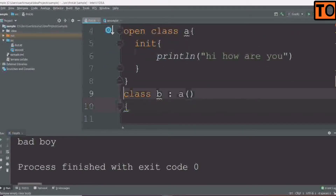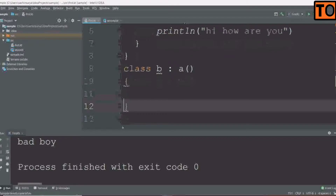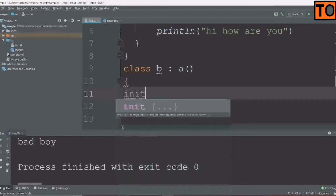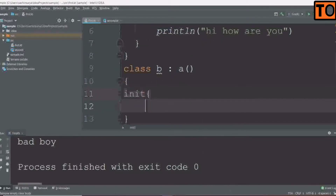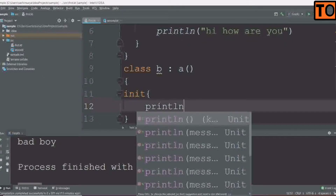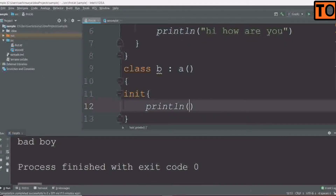The class B will say A is a bit better. I will open an init from it. I will say 'bad boy'.